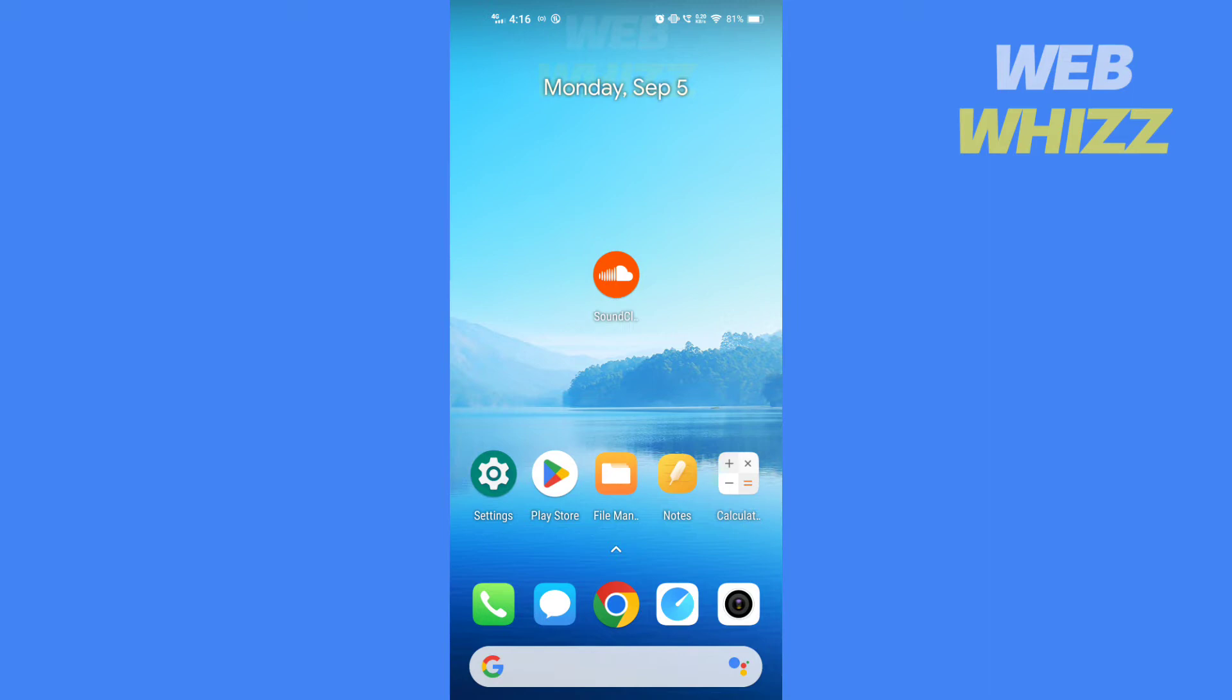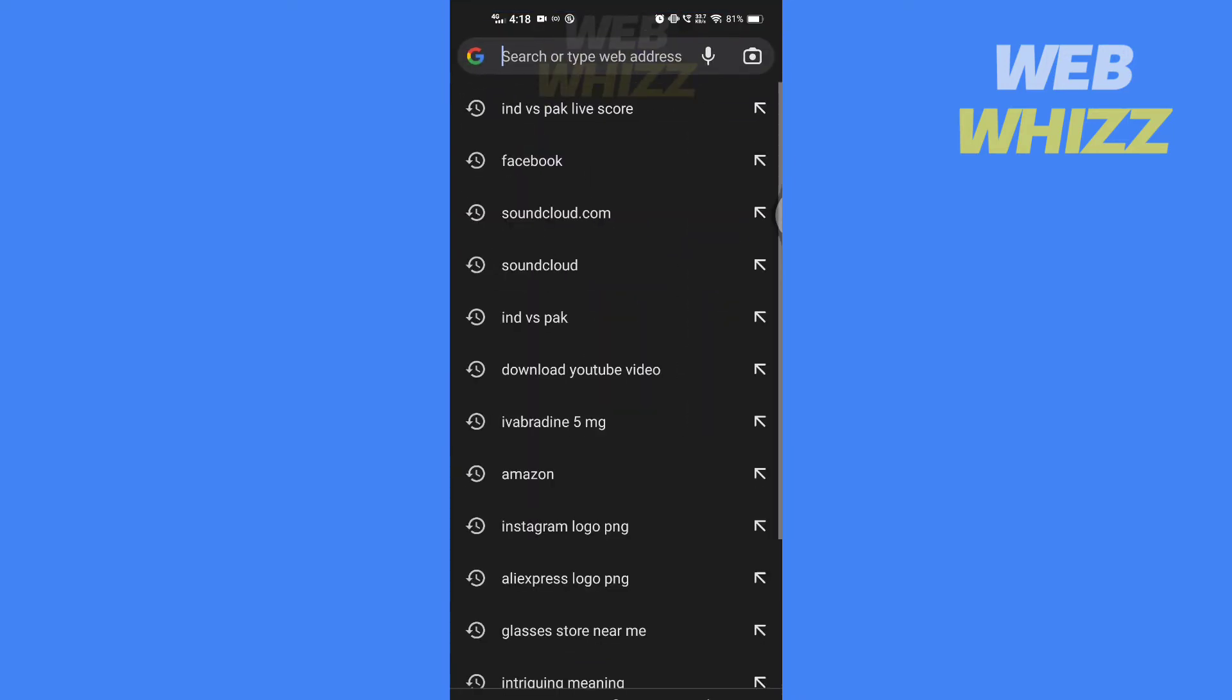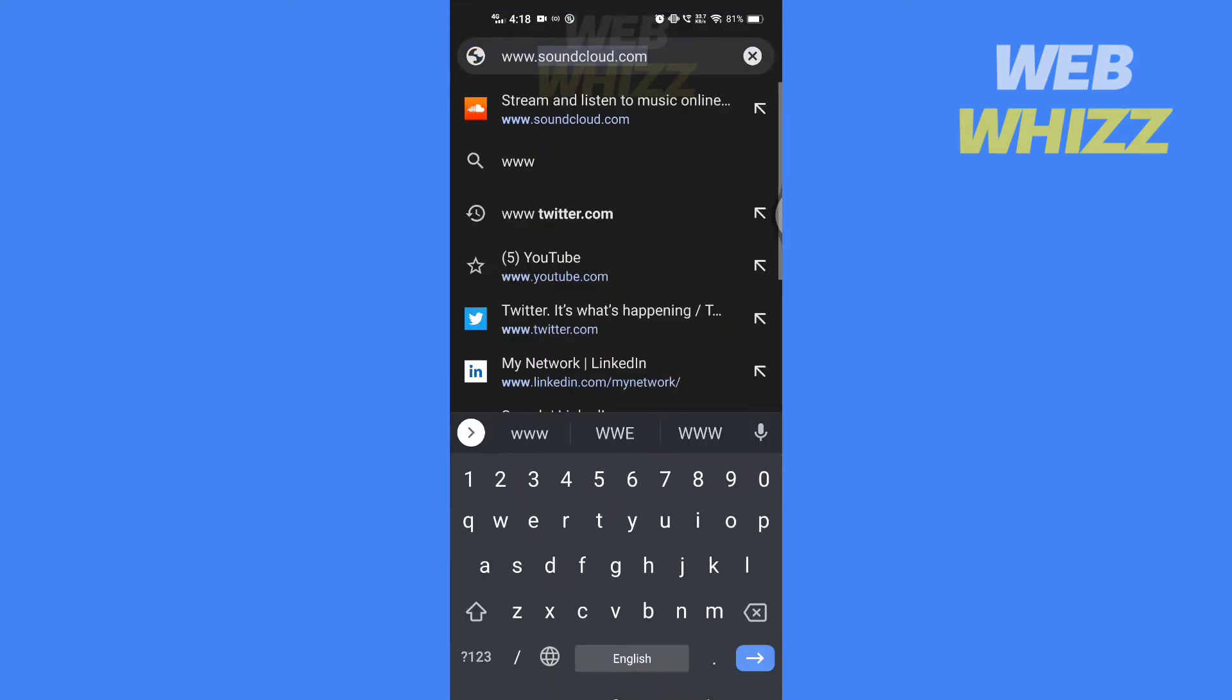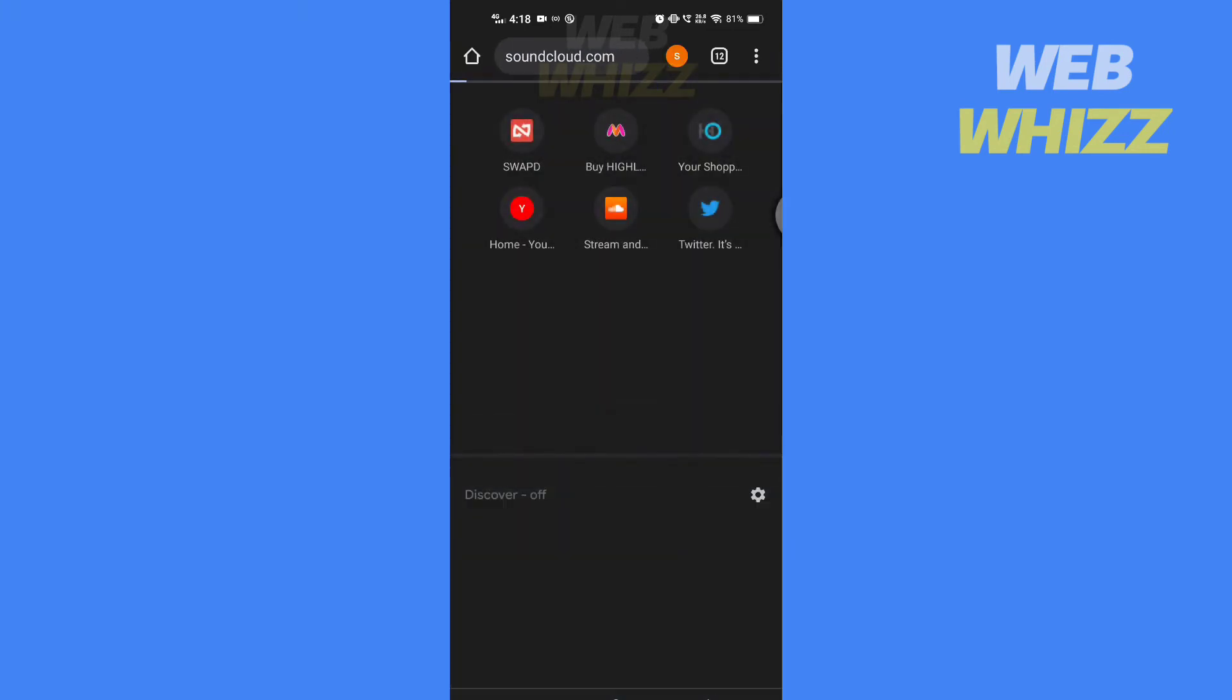You will need to use the SoundCloud website to find your profile URL because there is no option to find it on the app. So open any browser. I'll be using Chrome. Search for www.soundcloud.com.